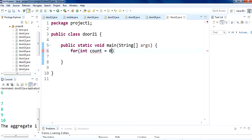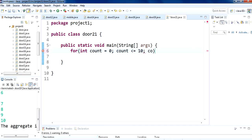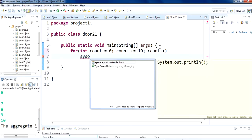We are going to initialize count to 0. After that we are going to use a condition: if count is less than or equal to 10, then the loop will run until count reaches 10. We also have to put count++ so that the count increments every time, ensuring the loop progresses.